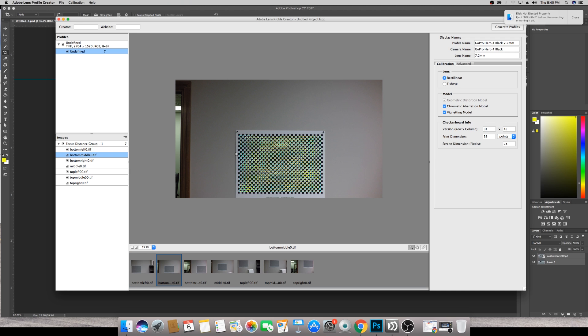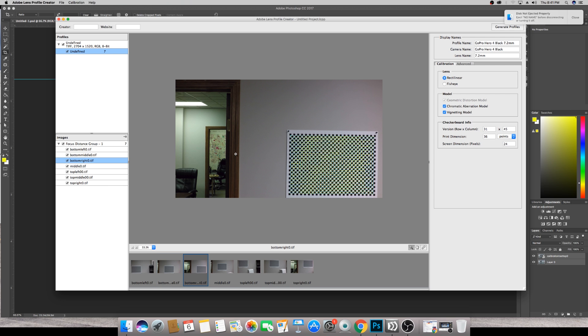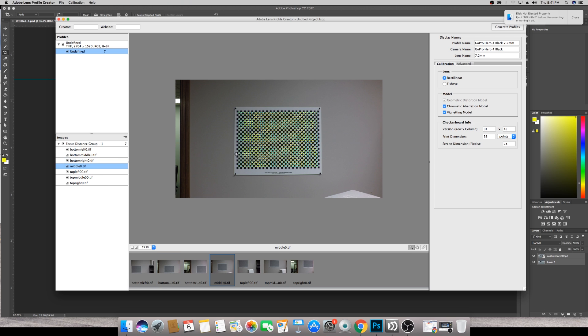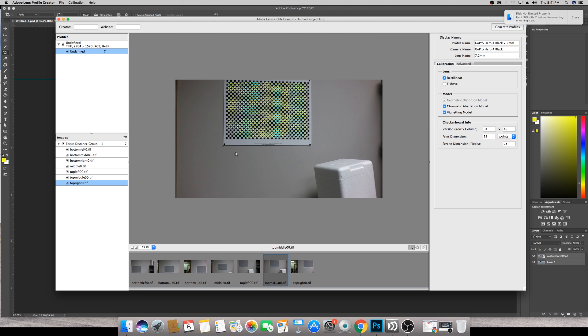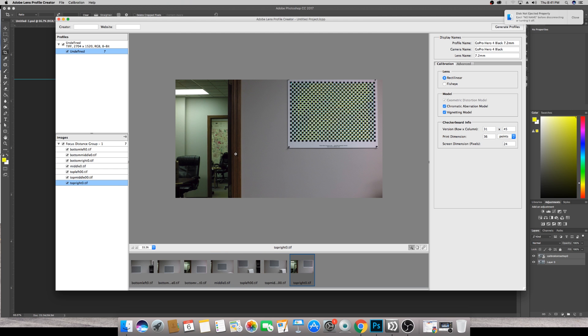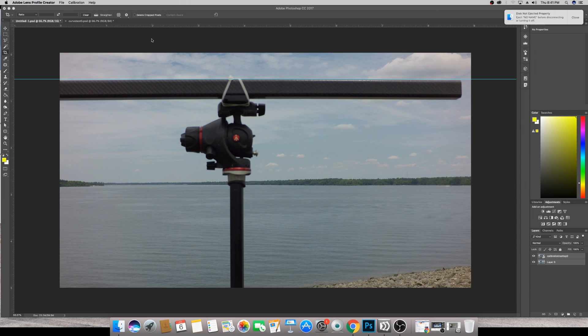What I did is I went through here. I had this software, Adobe Lens Profile Creator, create a profile for the 7.2 rectilinear GoPro lens. And so, we created that profile and it tracked those points and it detected any form of distortion or geometric distortion, chromatic aberration distortion, and vignetting as it could in the lens, any and all. This is what I came up with.